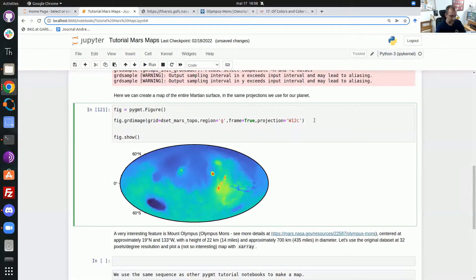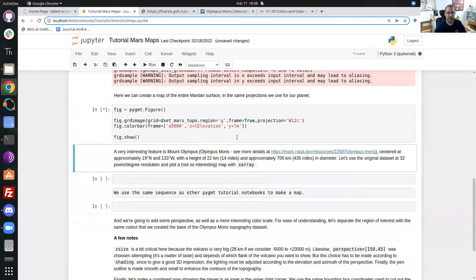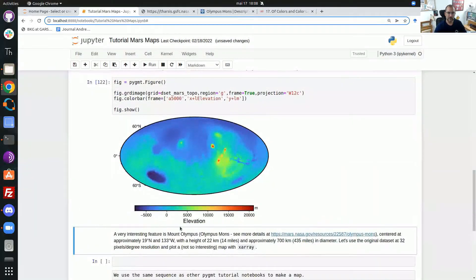Of course we need to understand what the colors mean, so we add a colorbar using fig.colorbar. I add information to the colorbar — I want all the colors annotated and ticked every 5000 meters, and below the colorbar I put a label 'Elevation', and on the side I put another label 'Meters'. Running that again gives our Mars topography projection with the elevation colorbar.